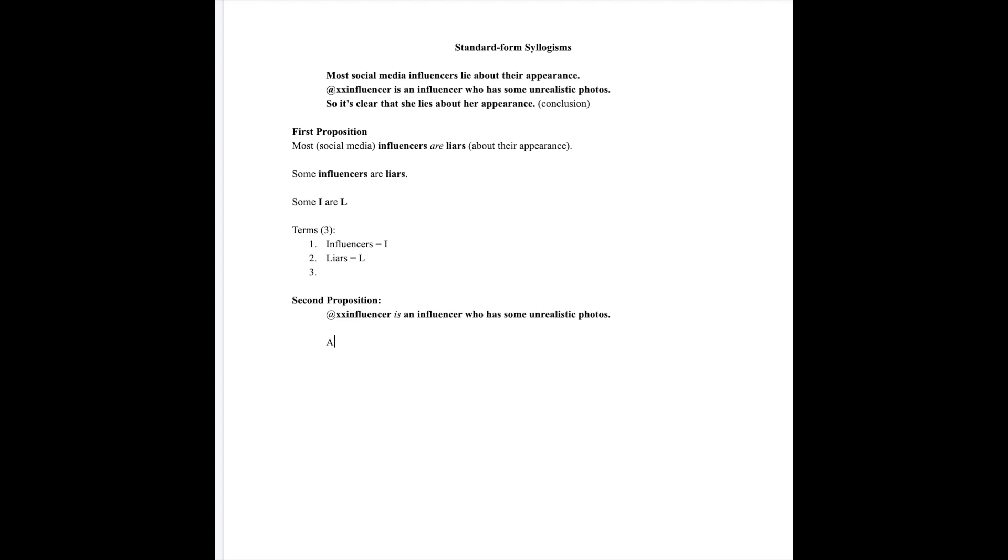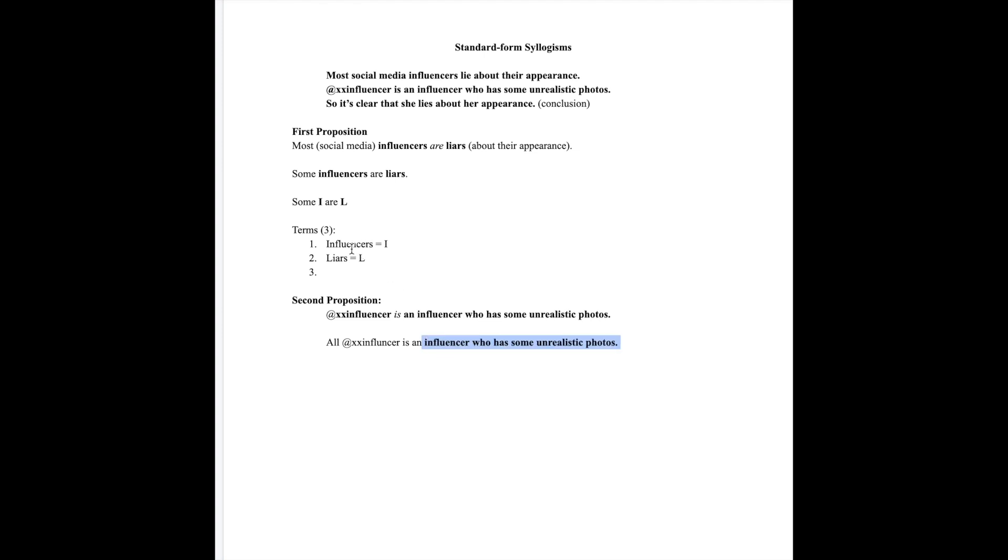Our proposition begins with all: all XX influencer is an influencer who has some unrealistic photos. Here's the fun bit: the term an influencer who has some unrealistic photos is a bit lengthy and unnecessary. Also, it doesn't match the terms that we've defined. We need to make it match one of the existing terms, and it does match this one. So let's just get rid of the excess.